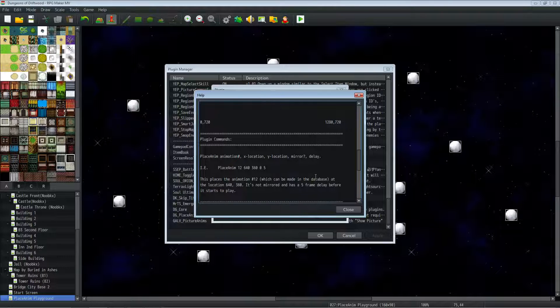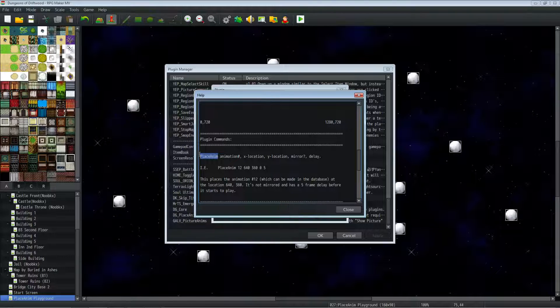So you would go to tab 3, go to the bottom, click plugin command, and then you would type in this, placeAnim, and you would basically, it has to be capital sensitive.